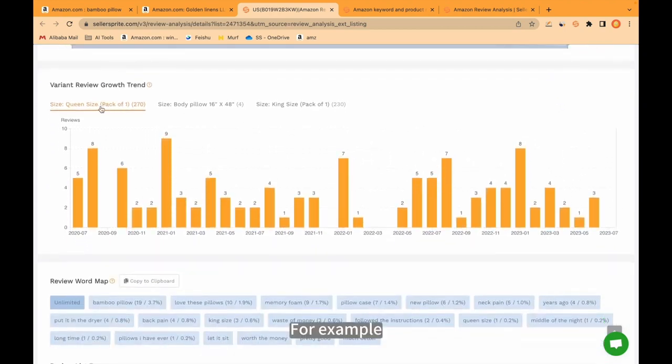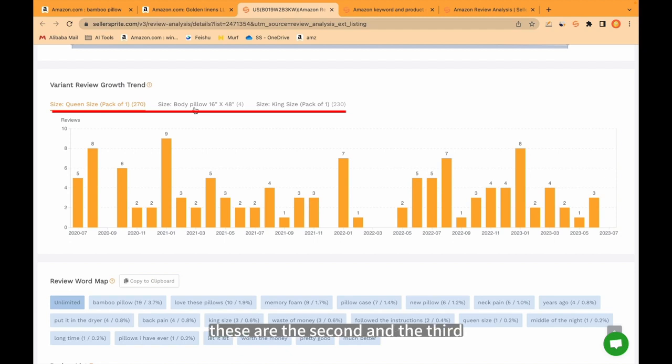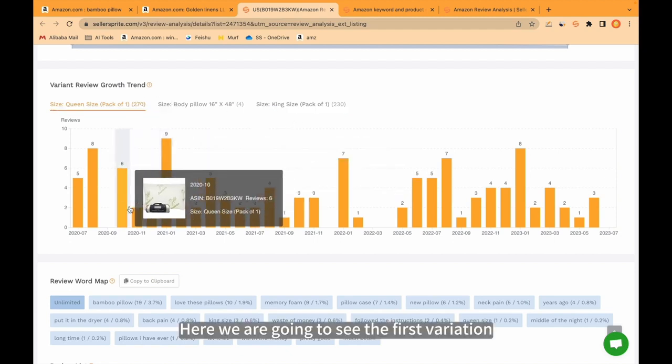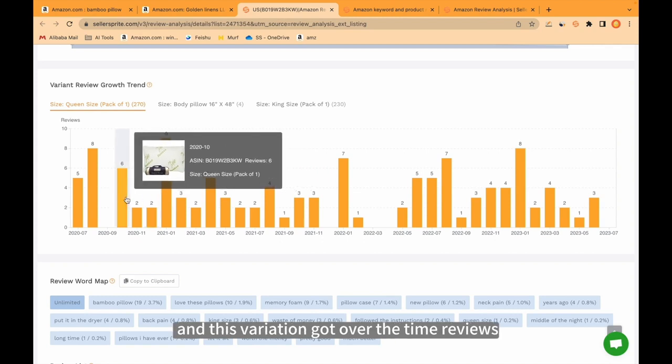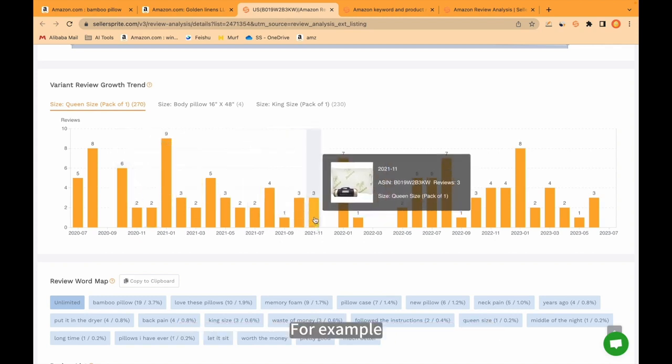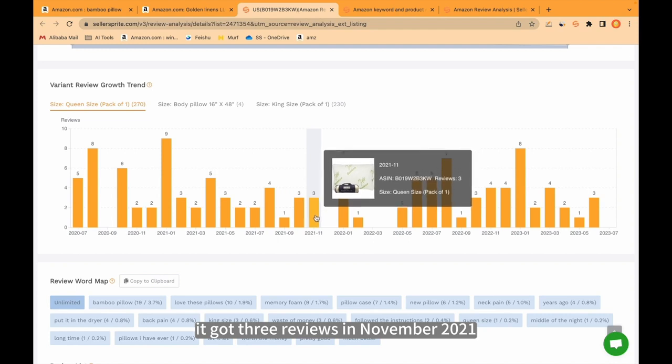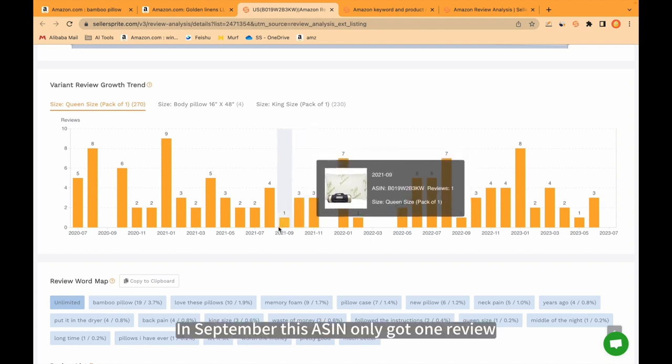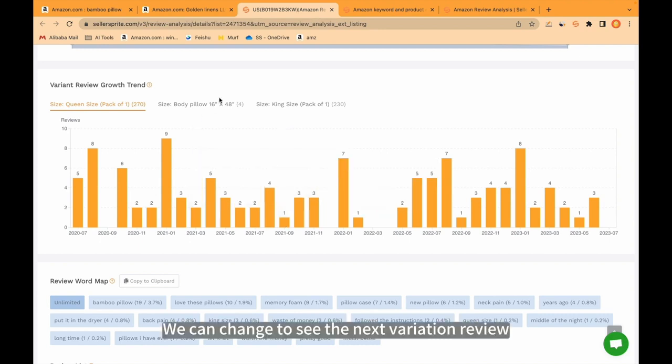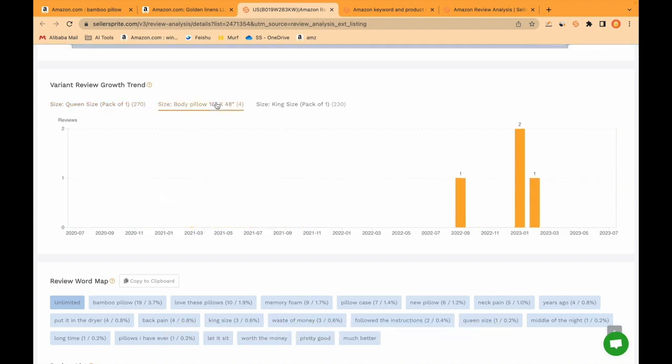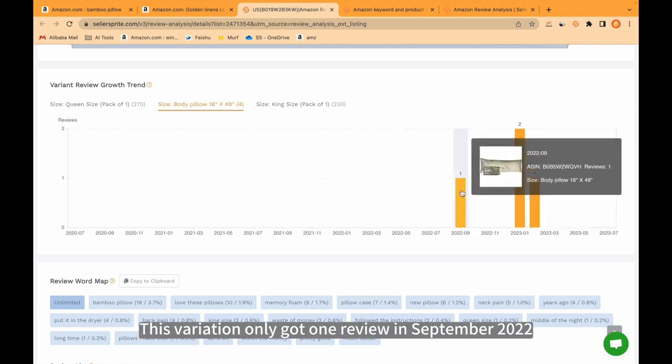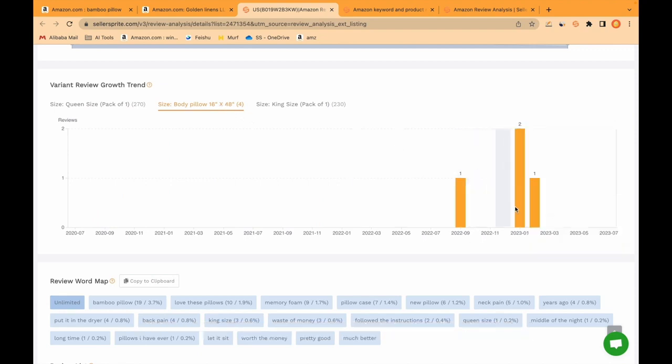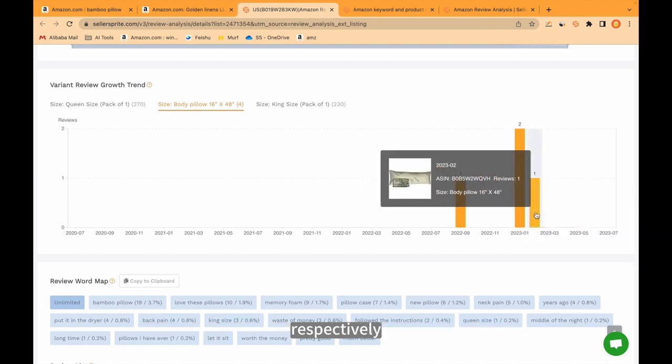For example, this is the first variation, these are the second and the third. Here we are going to see the first variation and this variation got over the time reviews. For example, it got 3 reviews in November 2021. In September, this ASIN only got 1 review. We can change to see the next variation review by clicking here. This variation only got 1 review in September 2022. 2 reviews and 1 review in March and February, respectively.